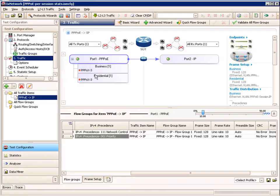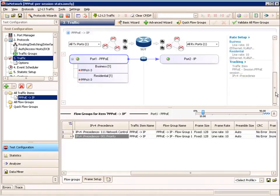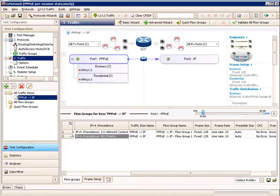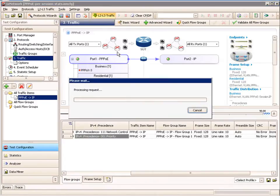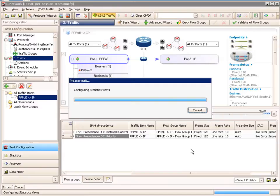The upper screen is a graphical representation of our configuration. Highlighting over the PPPoE, we can see that our destination is port 2, and we have two endpoints within this PPPoE port — one for business and one for residential, both going to port 2. On the right is also a summary of our configuration from the wizard. Now we can apply the traffic by clicking the apply traffic button, and the configuration will be sent down to the hardware.